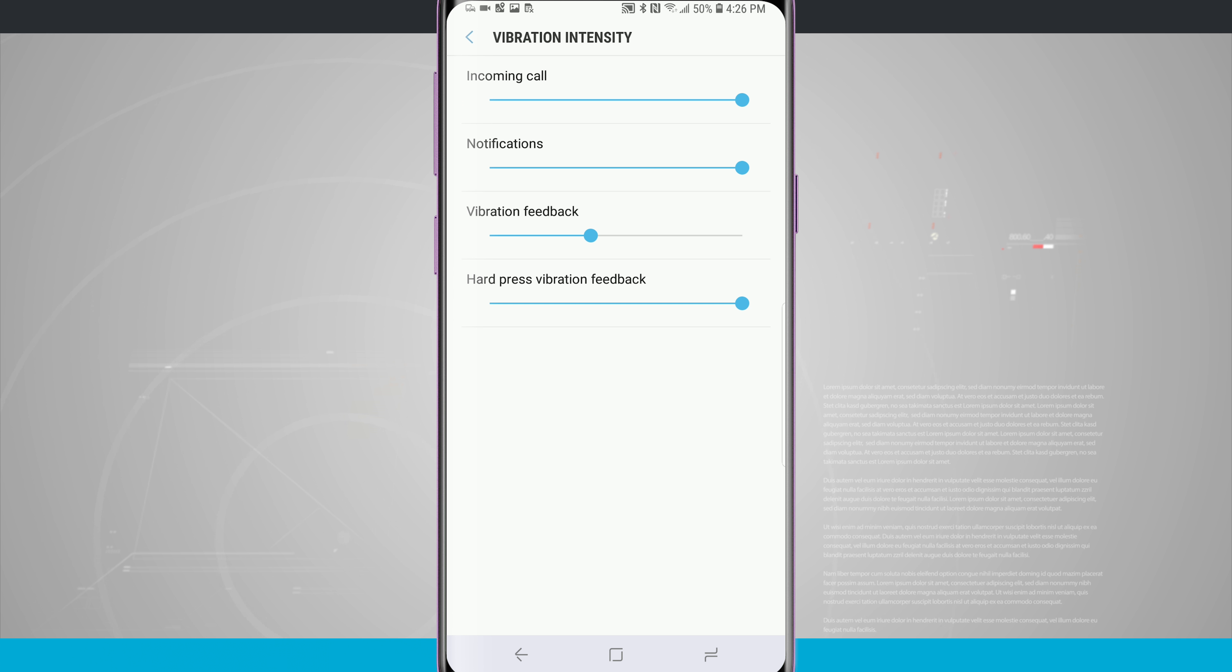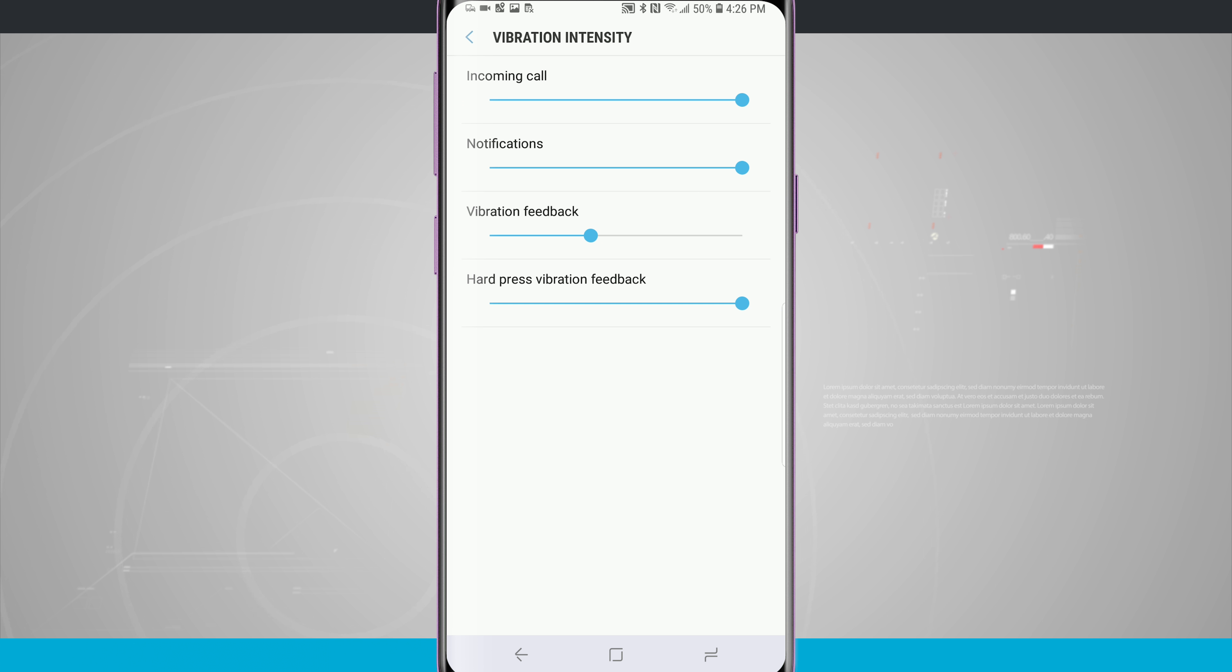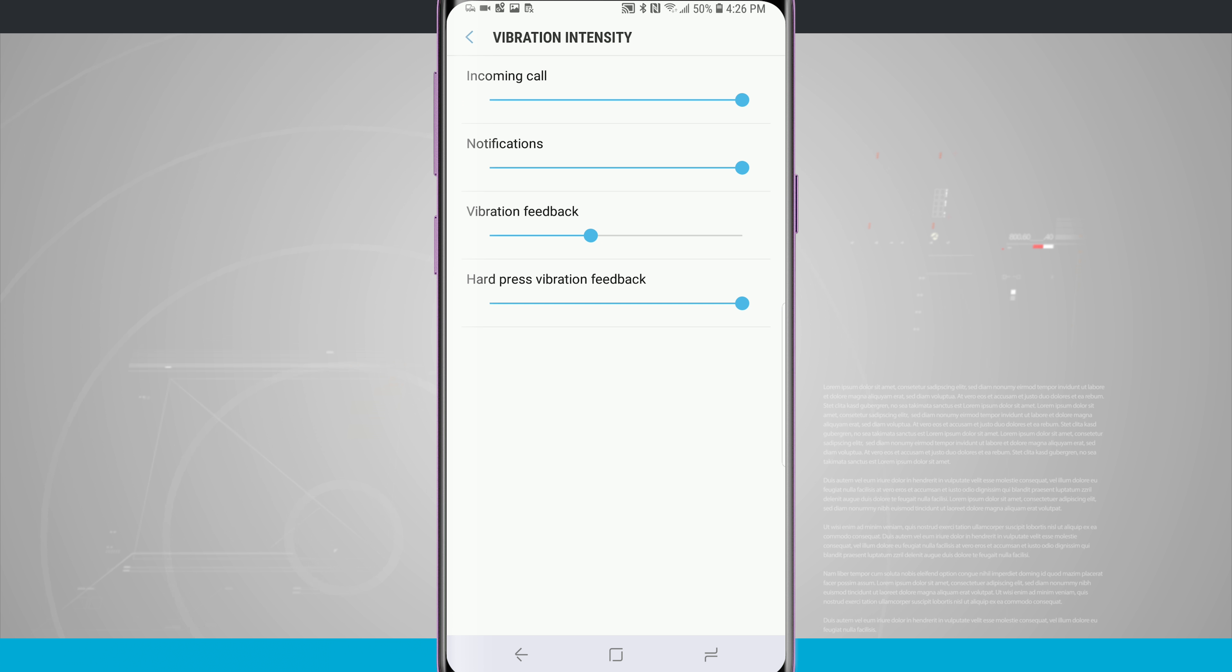Tap into there and we can see that we can change the intensity of the vibration for incoming calls, notifications, vibration feedback, and even hard press vibration feedback for the home button.